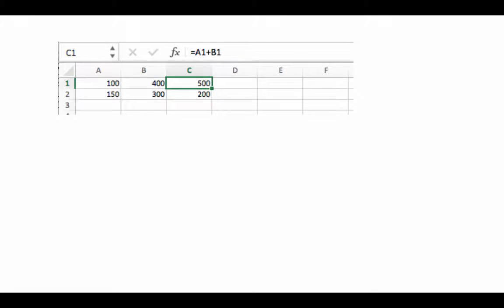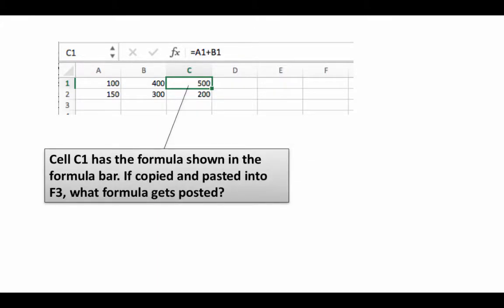Let's use the same context one more time. So once again C1 has the same formula equals A1 plus B1, but now we are saying if you copy that and paste it into F3, what's going to get pasted? So we are going to copy it from here and paste it into F3 and we are talking about what formula is going to get pasted into F3. Once again pause the video, determine a solution and then continue.